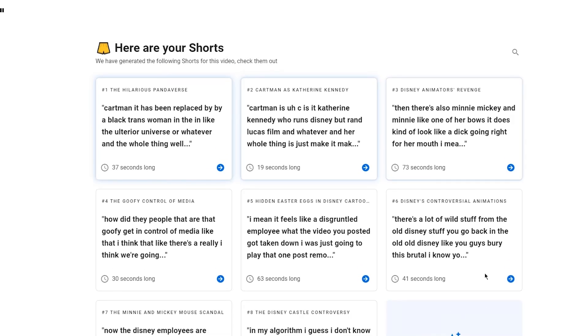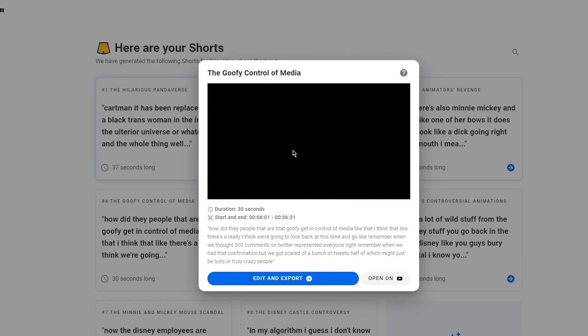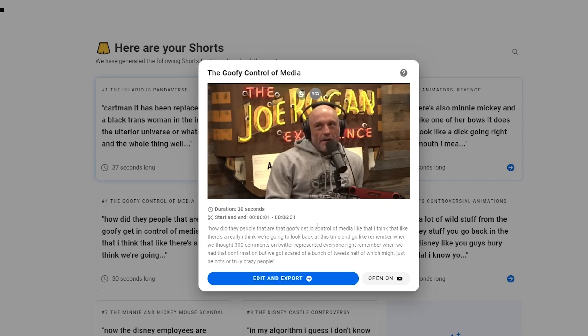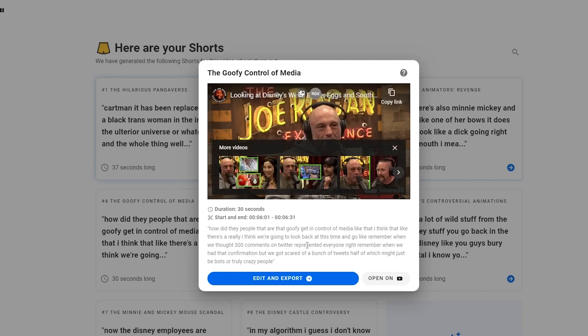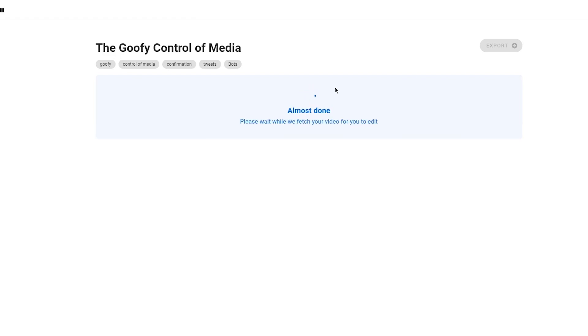To start things off, you're going to go with any short that you want to mess around with. I'm going to go with this one. You can actually open this clip on YouTube. You get the whole gist of that. You can actually edit it and export this clip as well.